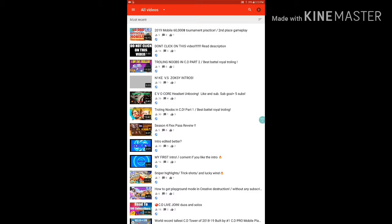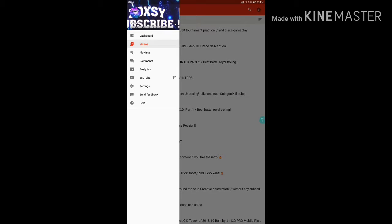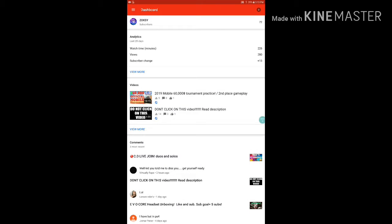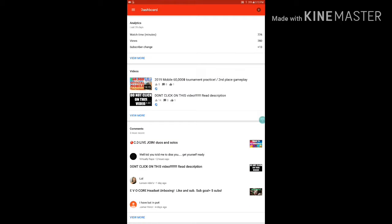So yeah, now you can see that's him when I show you my comments and stuff. Okay guys, so watch. I'm gonna go to Dashboard, and look at this. Right here. Virtually Raps. Well, kid, you told me to diss you. Get yourself ready.